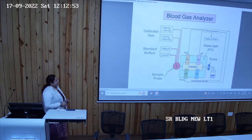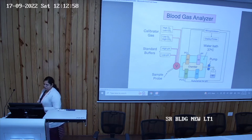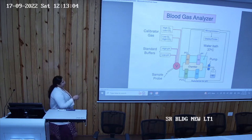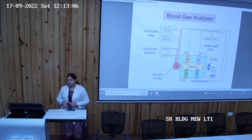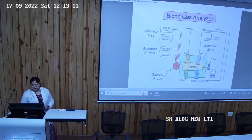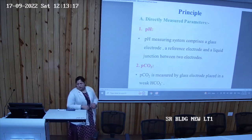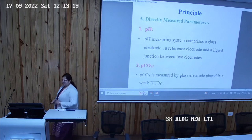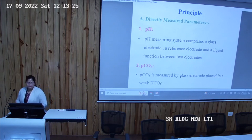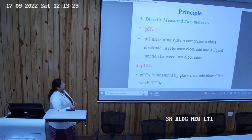This is the diagram of the ABG analyzer. There are three electrodes, and a fourth reference electrode, all required for the estimation of pH. Regarding the principles: the ABG works on different principles. First, it directly measures the pH. It comprises a gas electrode containing a reference electrode and a liquid present between the two electrodes.